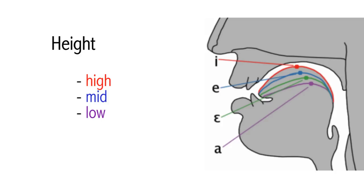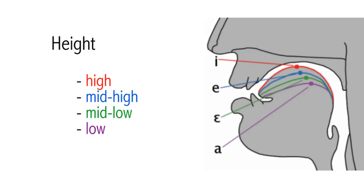If a vowel is high, that means the tongue is high up in the mouth when we make it. If it is mid, it means the tongue is neither very high nor very low. If it is low, it means that the tongue is low down in the mouth when we make the vowel. Phoneticians often distinguish between four degrees of heights: high, mid-high, mid-low, and low.